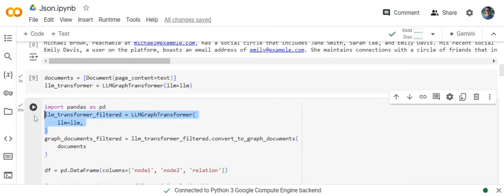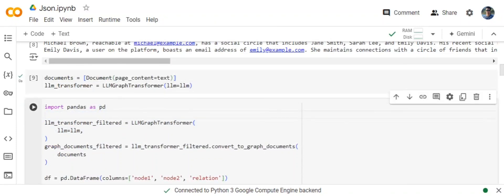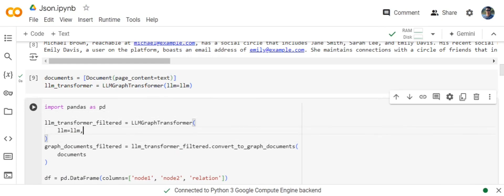One important point to know is that if you are very sure what entities and relationships would be present, you can pass them as a parameter to the LLM GraphTransformer. But if you are not sure, what you need to do is leave it blank.